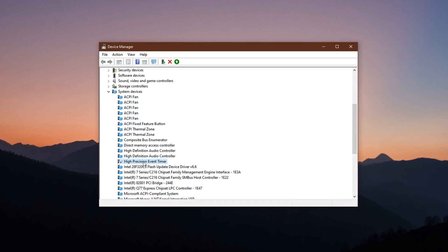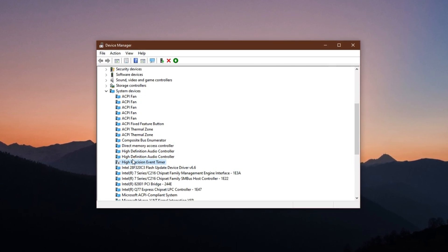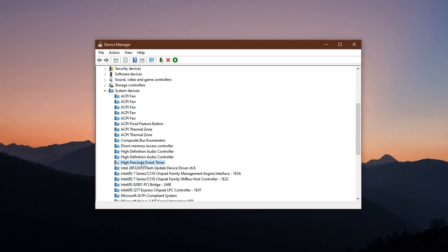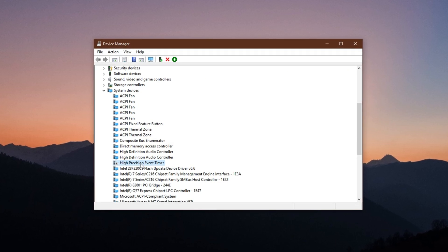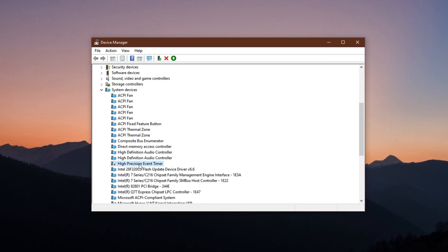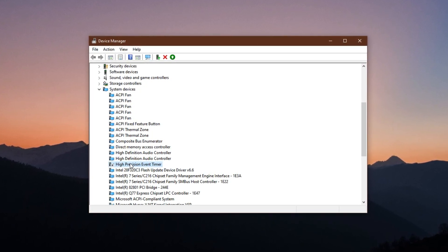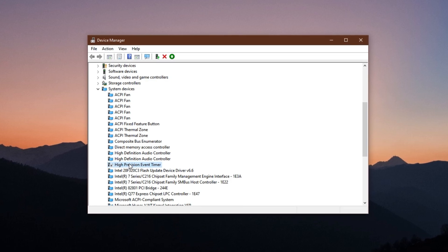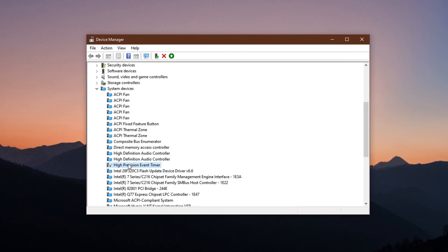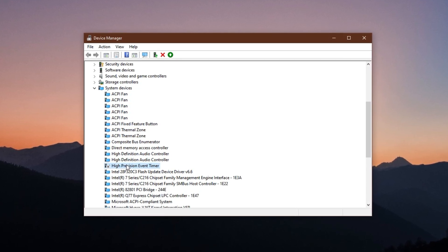Confirm the prompt that appears to finalize the change. Disabling this device prevents Windows from relying on it for timing operations, which can reduce the overhead that causes FPS inconsistencies in certain games.